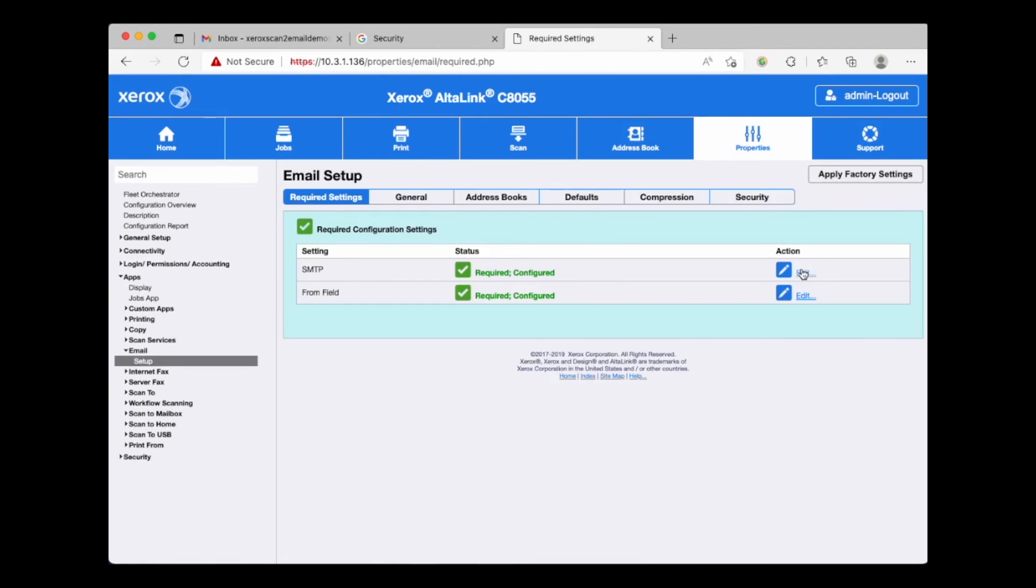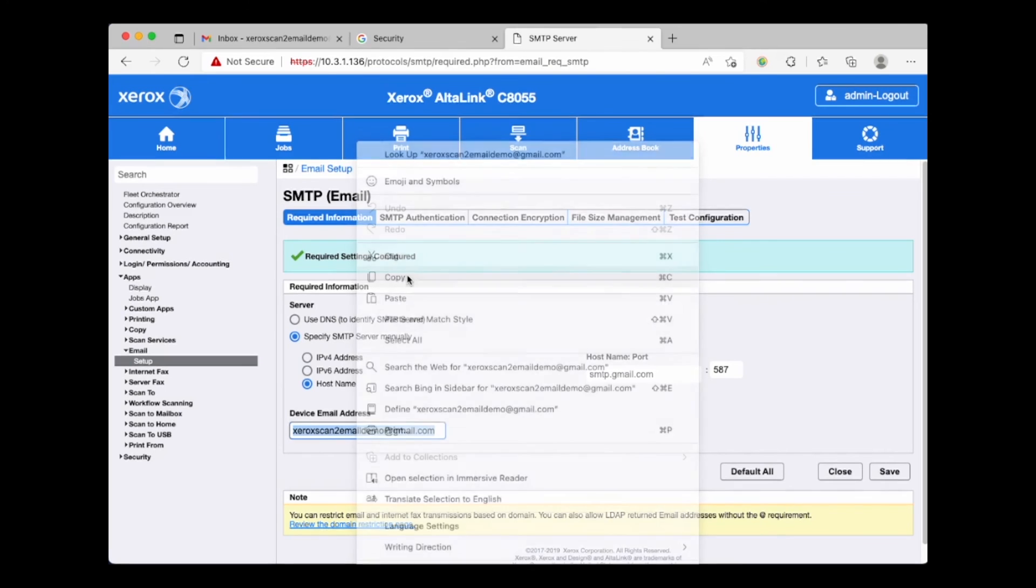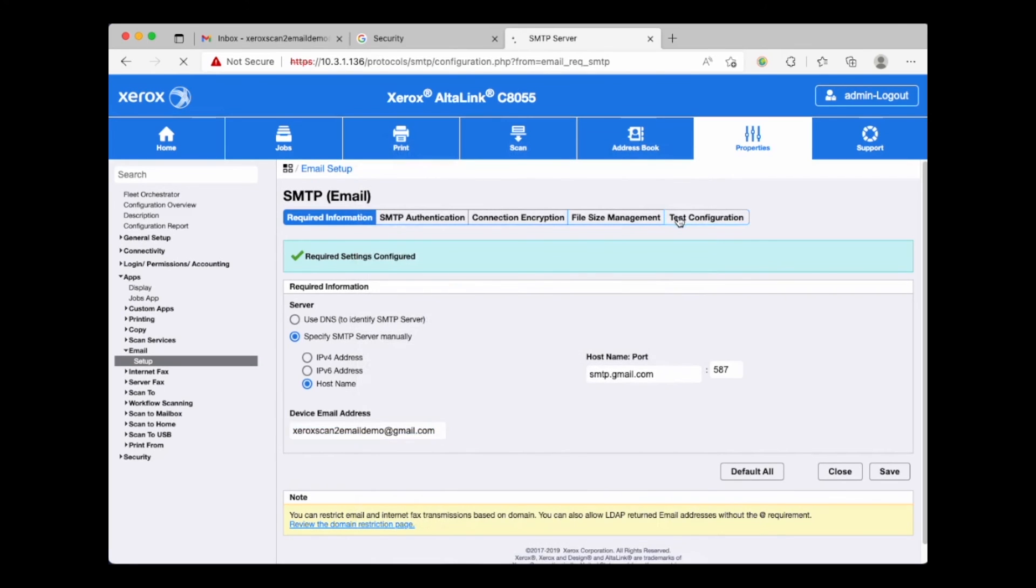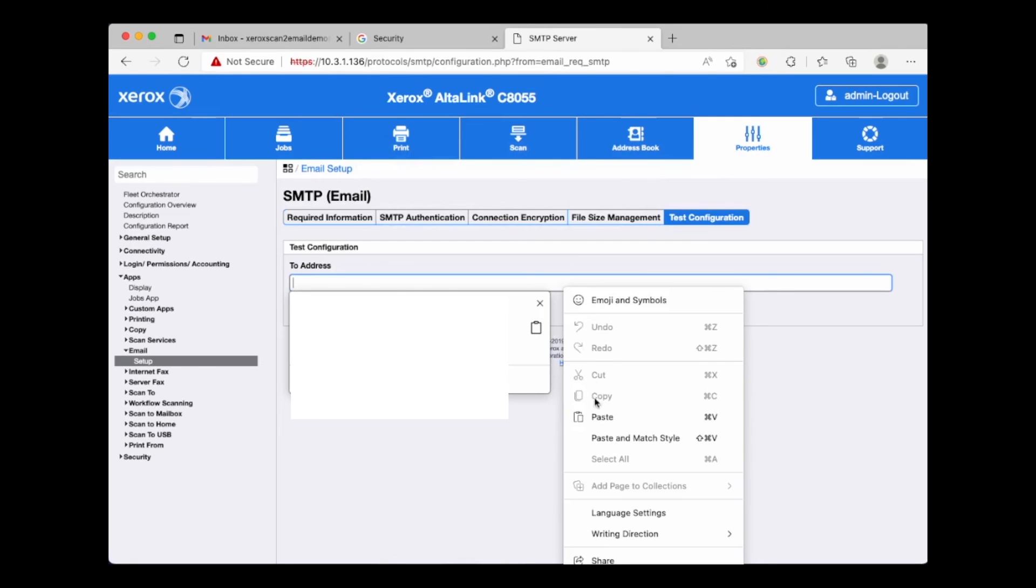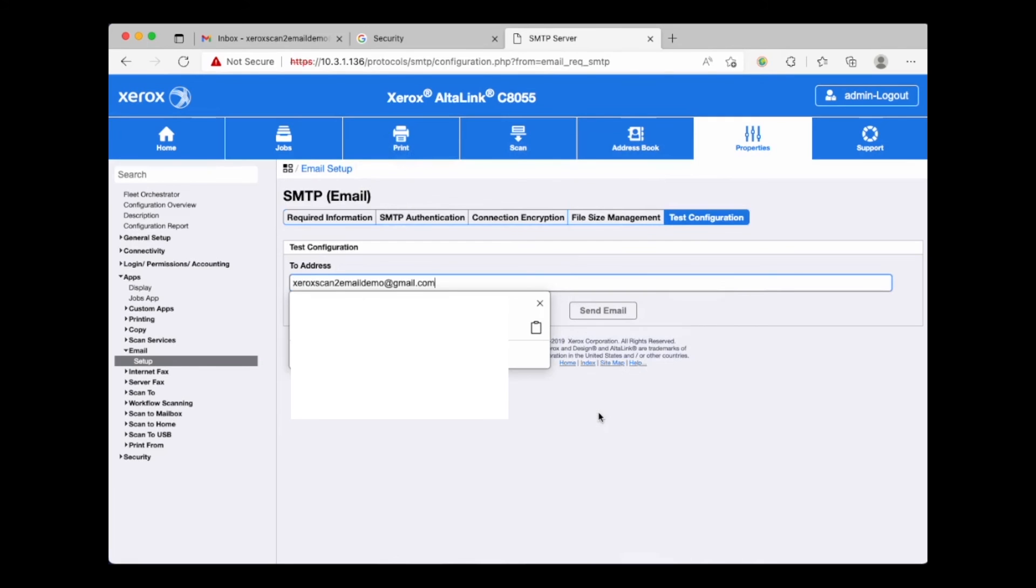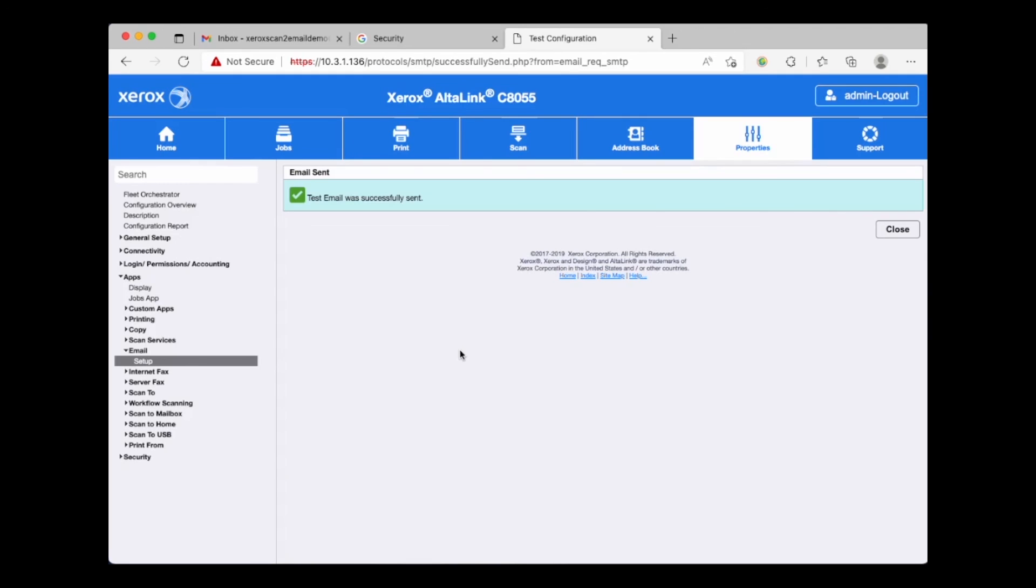Going back into SMTP settings, I'm going to copy the device's email address and then go to the test configuration tab and paste it in. We will choose send email to send a test from the device to make sure the Gmail app password is working.